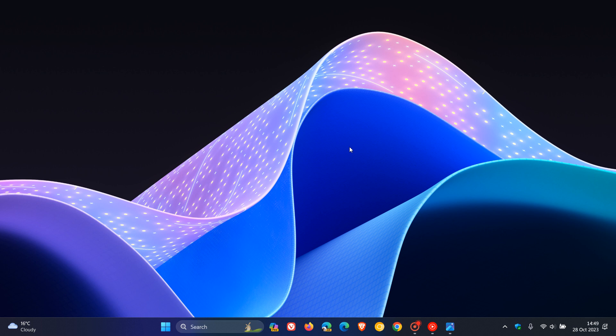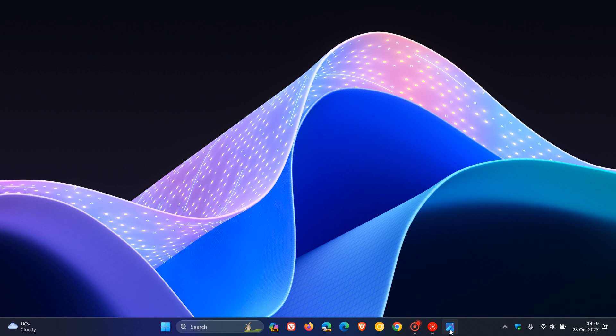If we head over to the first of two screenshots provided by Phantom Ocean 3, here we can see that Copilot in Windows, as mentioned, this is a hidden feature in the latest dev channel build. Copilot in Windows is getting a settings page in settings personalization.